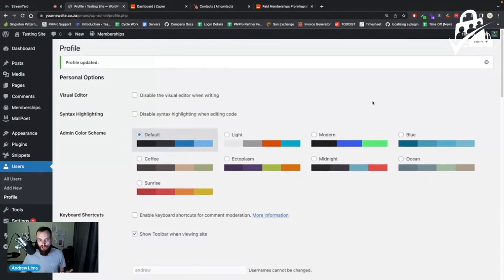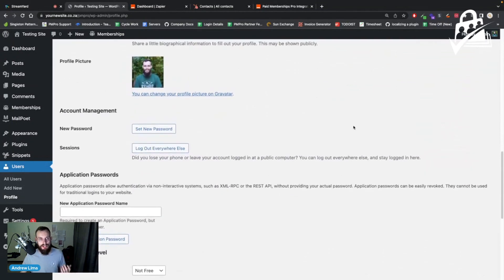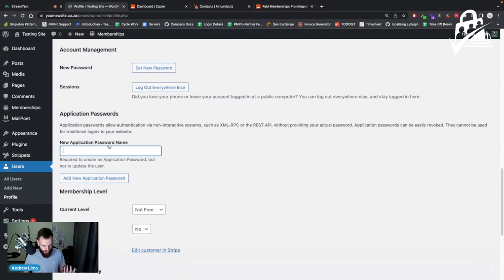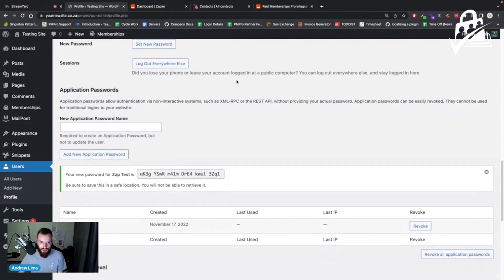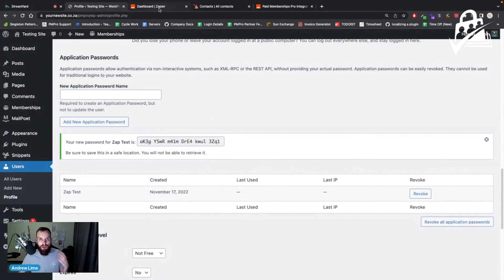I've logged into my test site with my admin account and went to edit my profile page. Scroll down until you see Application Passwords — this is used to authenticate on Zapier and other applications. It's more secure than using your normal WordPress password, as it can only access applications and not log in to WordPress itself. I'll give it a name I can remember — I'll say 'Zap Test' for this demo — and click 'Add New Application Password.' Take note of this password; do not close this window because once you close it, you cannot retrieve the value again.